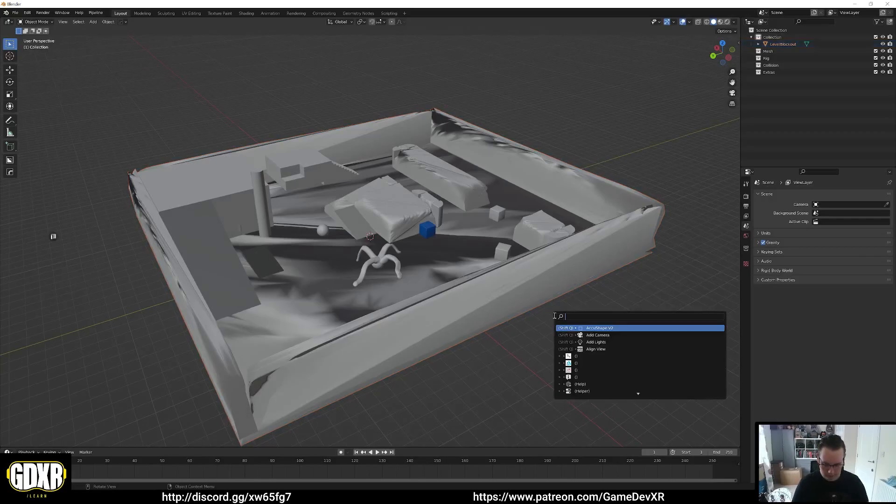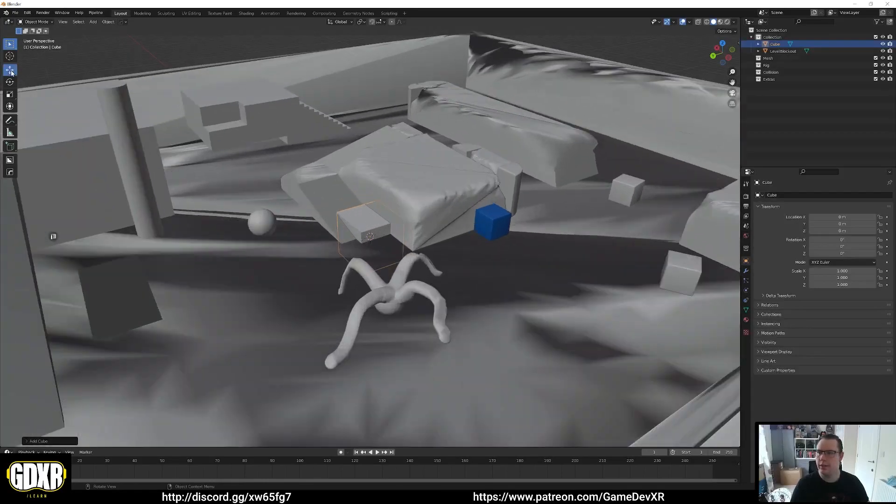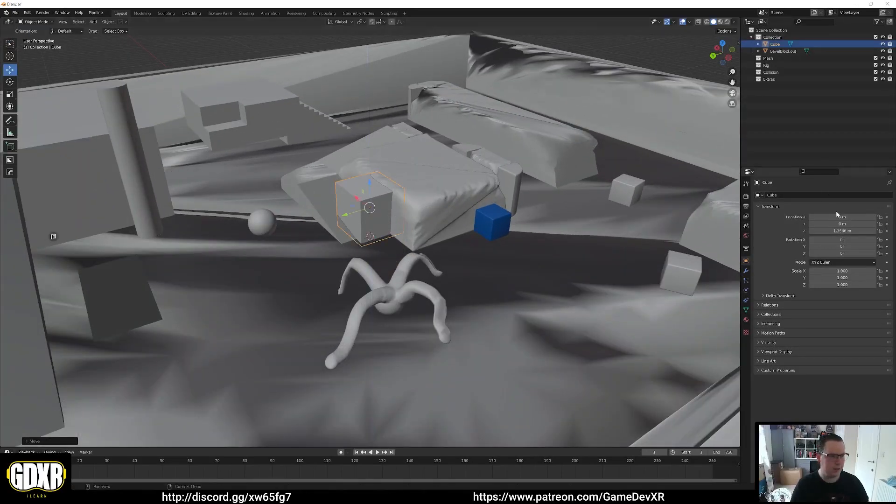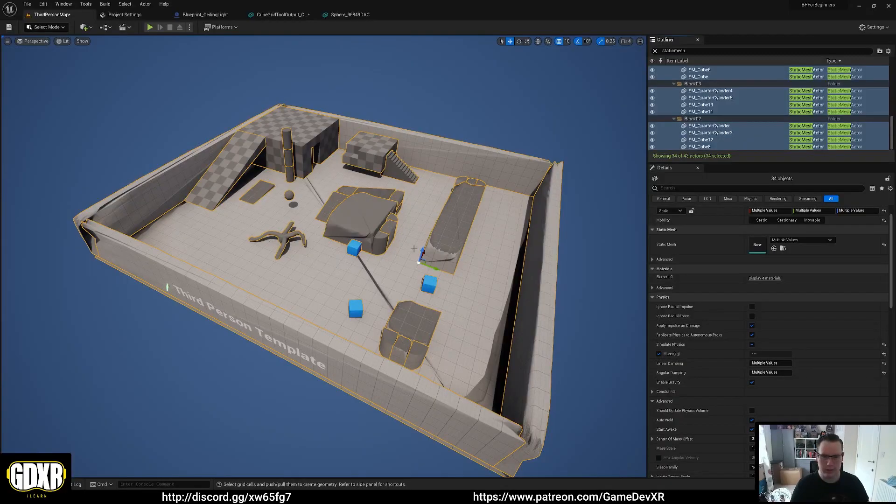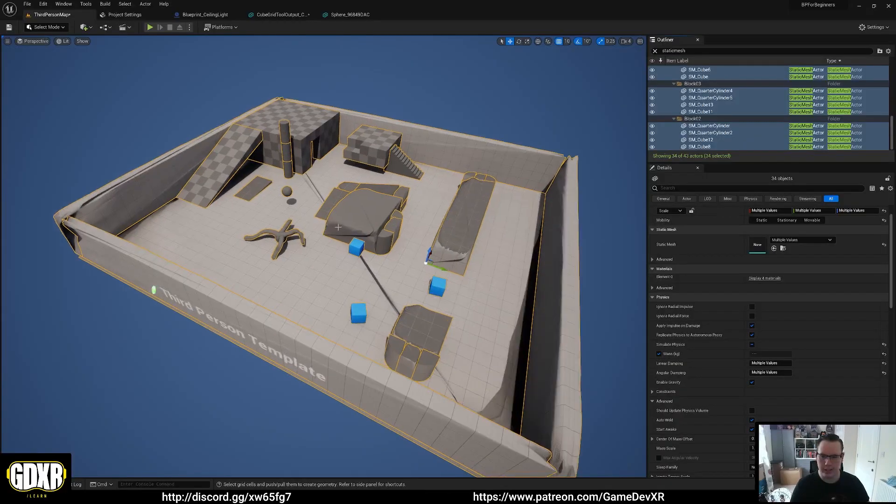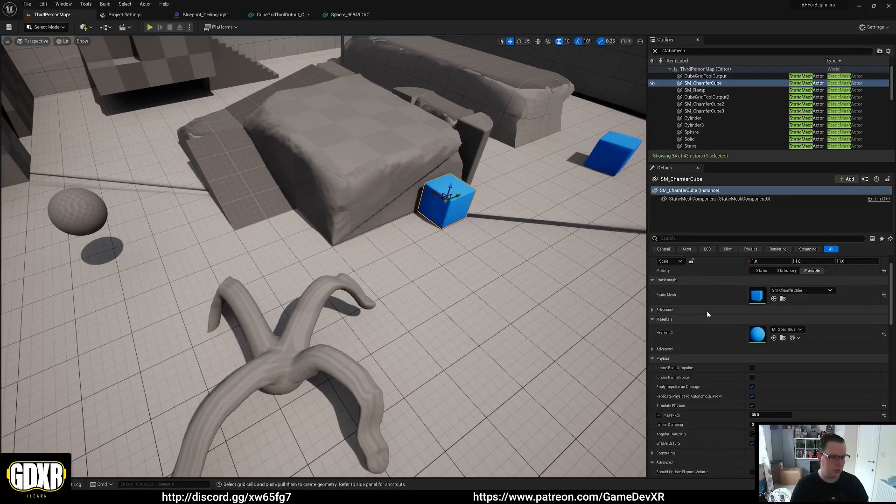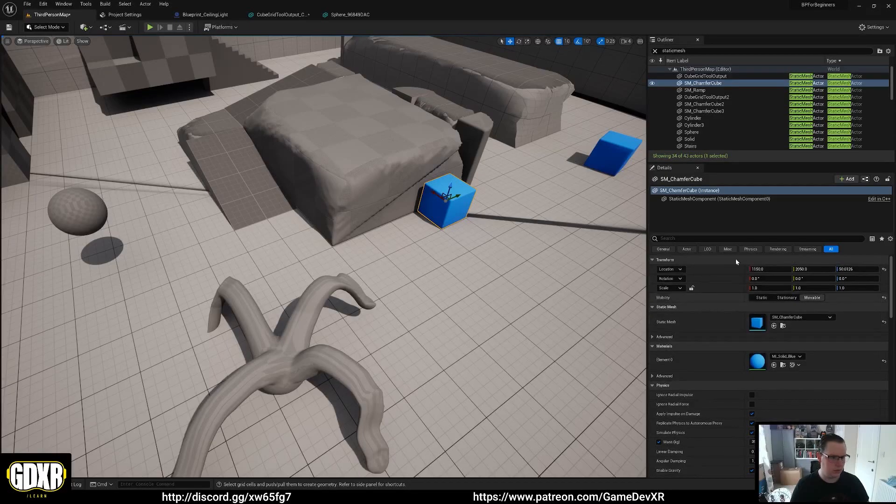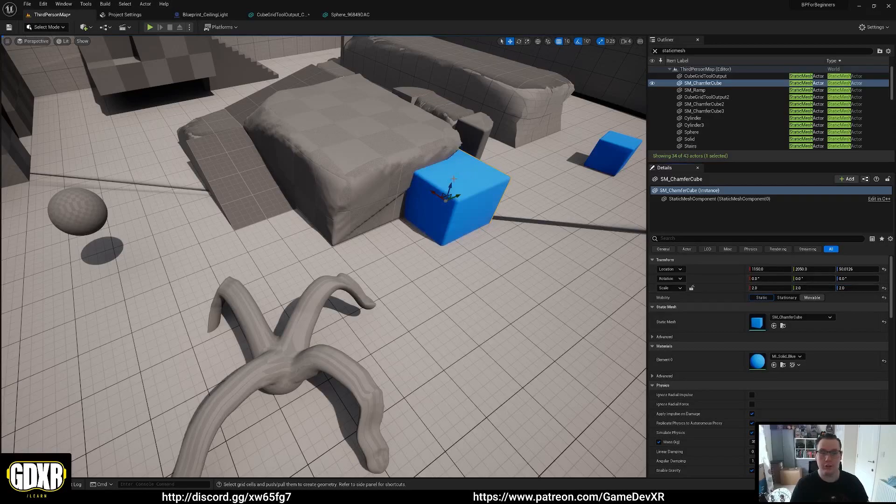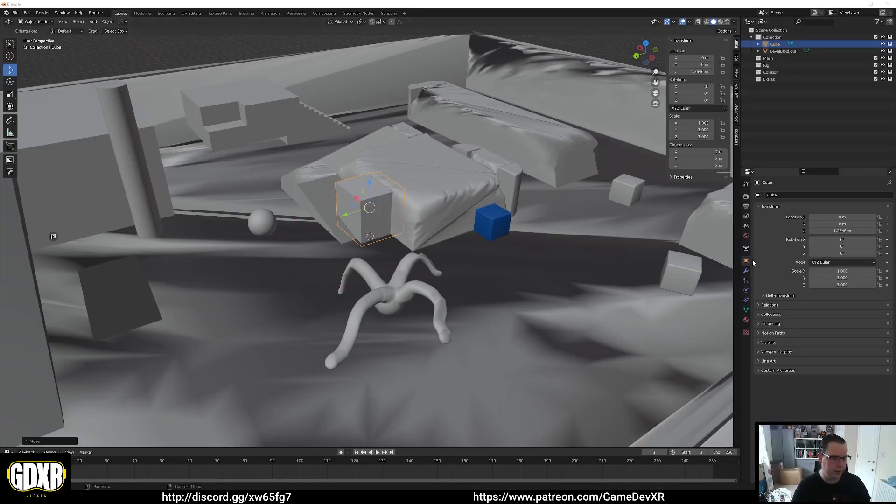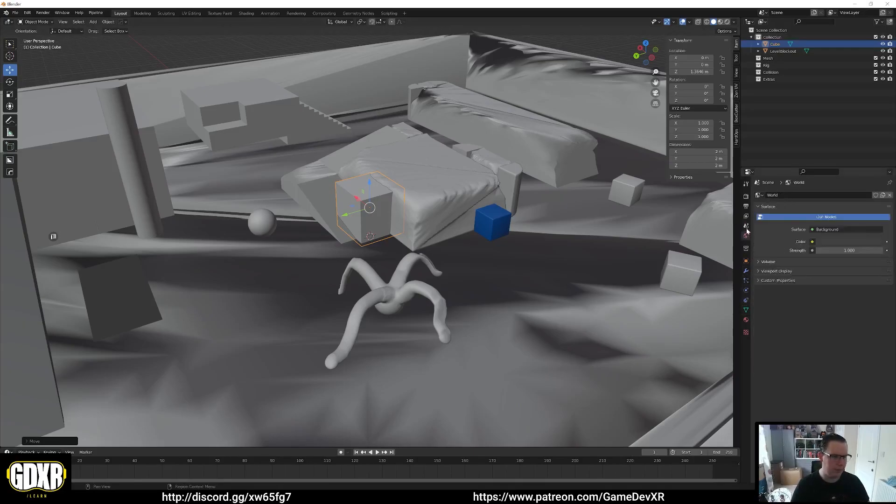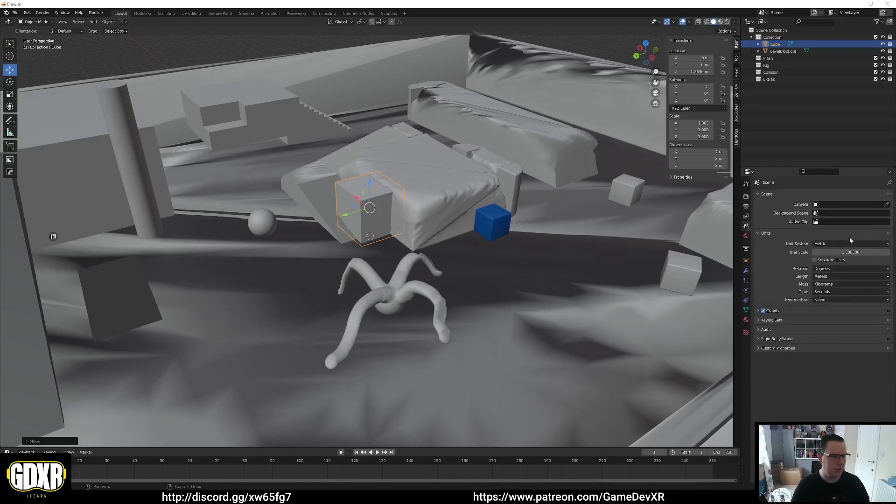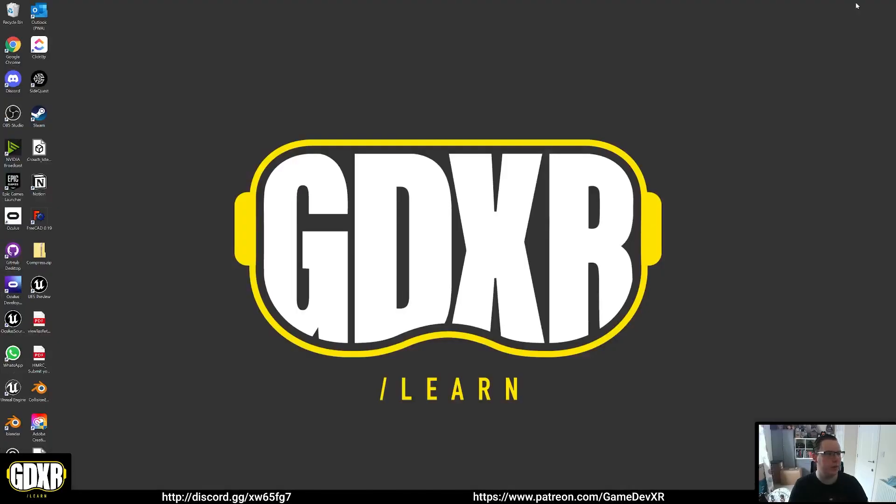So if we add a cube, I have this set up so it should be scaled correctly. So cube is two meters by two meters. So let's have a look in Unreal to see if that was the case. One by one, so if I change this to two by two, it will be the correct scale. So yeah, so it actually comes into Blender at the correct scale as long as you have your measurements all set up. I believe, if I can remember where they are, units, so metric and then one. So yeah, that's pretty much it.